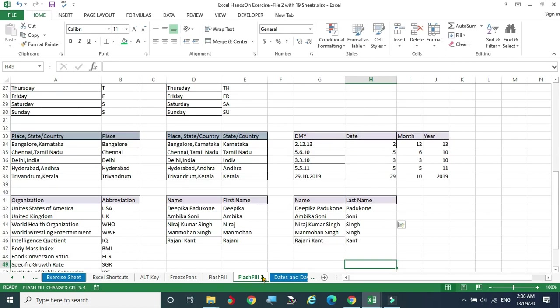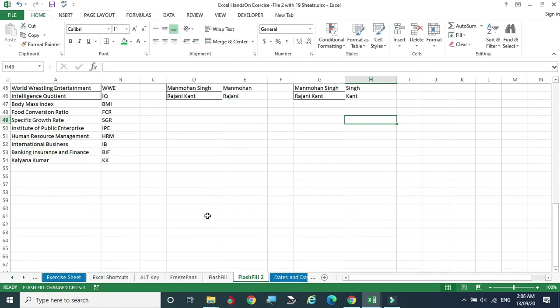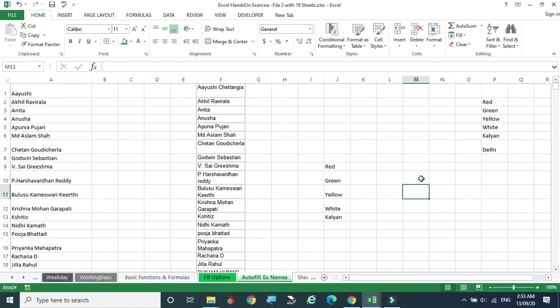Using Ctrl+E, we can also extract the last name and other patterns. This is the way we can use Flash Fill as one of the most useful tools in Excel. I hope this video is very helpful for you. Thank you for watching.